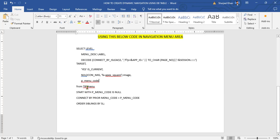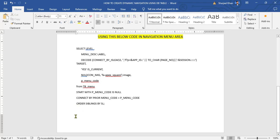And now start with. Use the Oracle query start with and connected by prior to start row where P menu code is known and connected row is on the relationship between menu code and P menu code. This structure allows to retrieve the Oracle data.